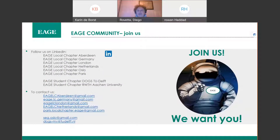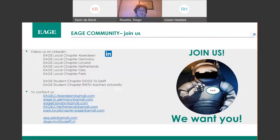If you are interested to join our activities and follow our events, you can contact us on our email or look at our events on our LinkedIn page. These are some of the local chapters we are collaborating with at the moment. If you are part of another local chapter and want to join us or co-organize events with us, you're more than welcome to send us an email.